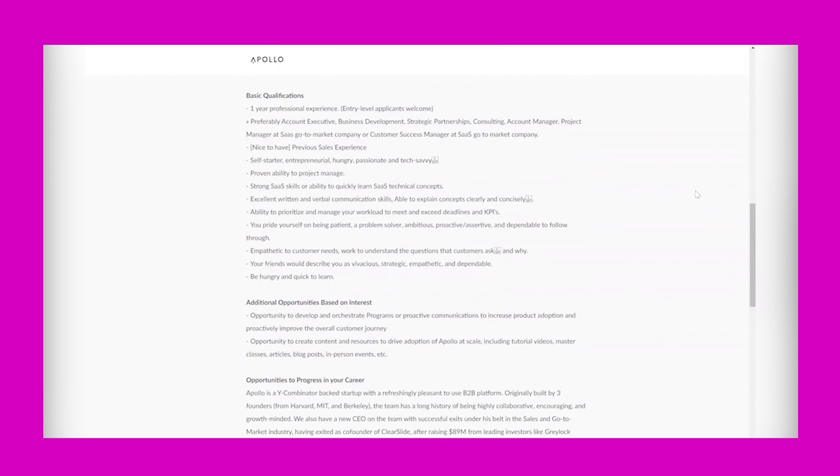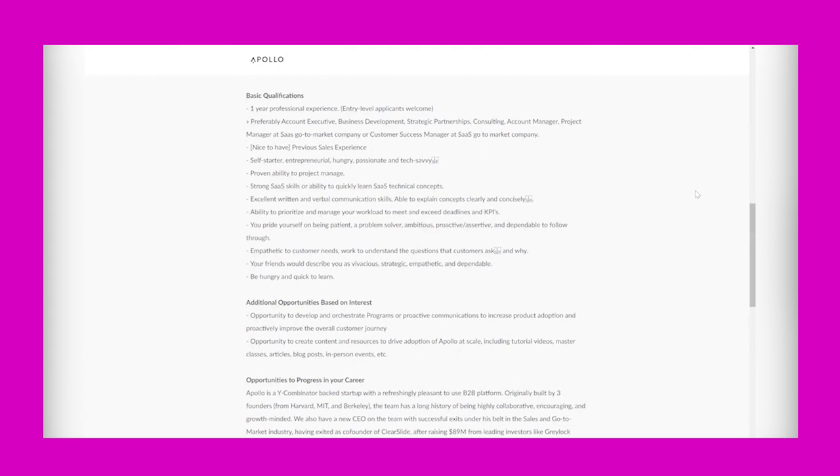So the basic qualifications you need to have: one year professional experience, entry-level applicants are welcome. Preferable: account executive, business development, strategic partnerships, consulting, account manager, project manager, or software as a service go-to-market company, or customer success manager at a software as a service go-to-market company.